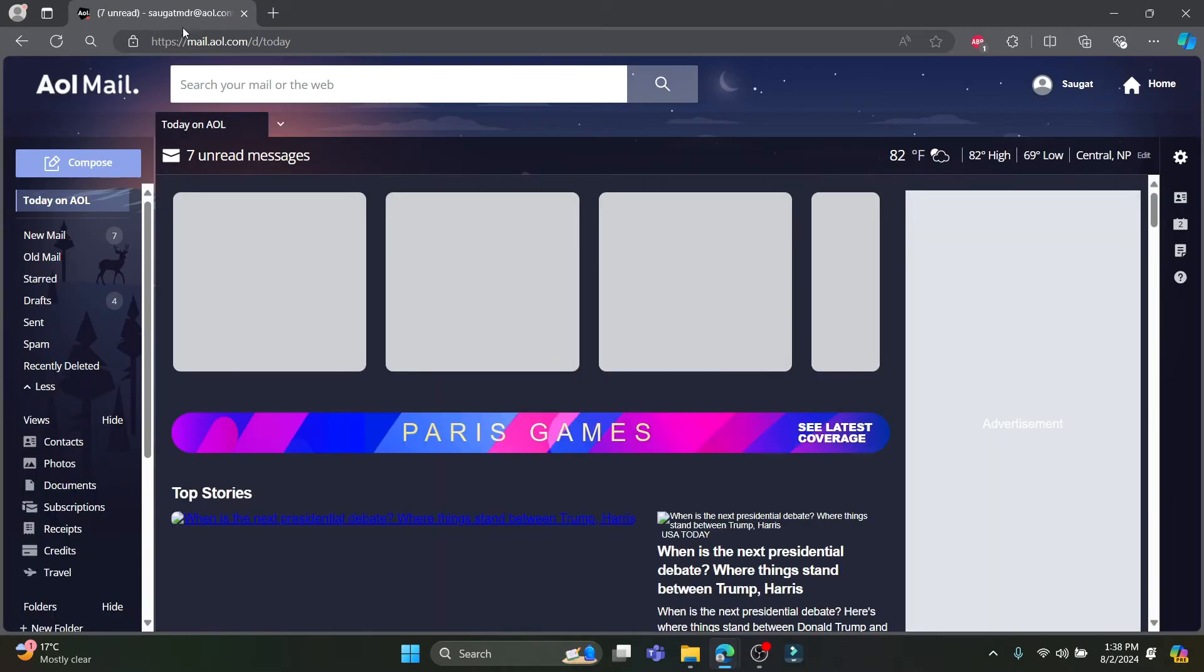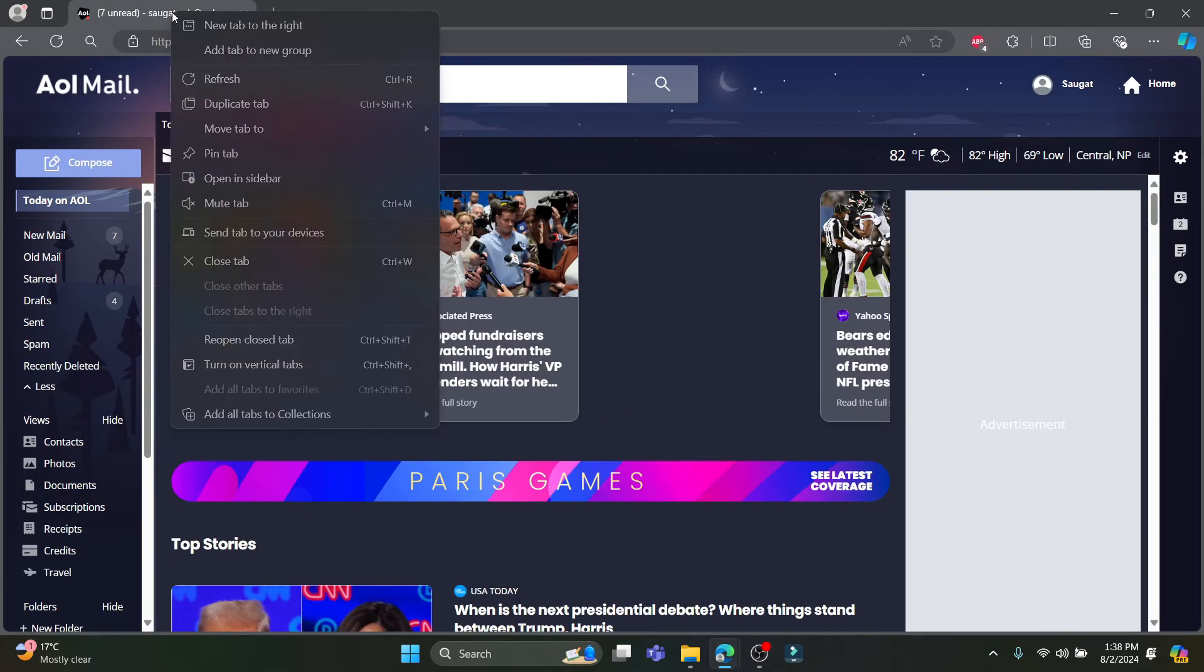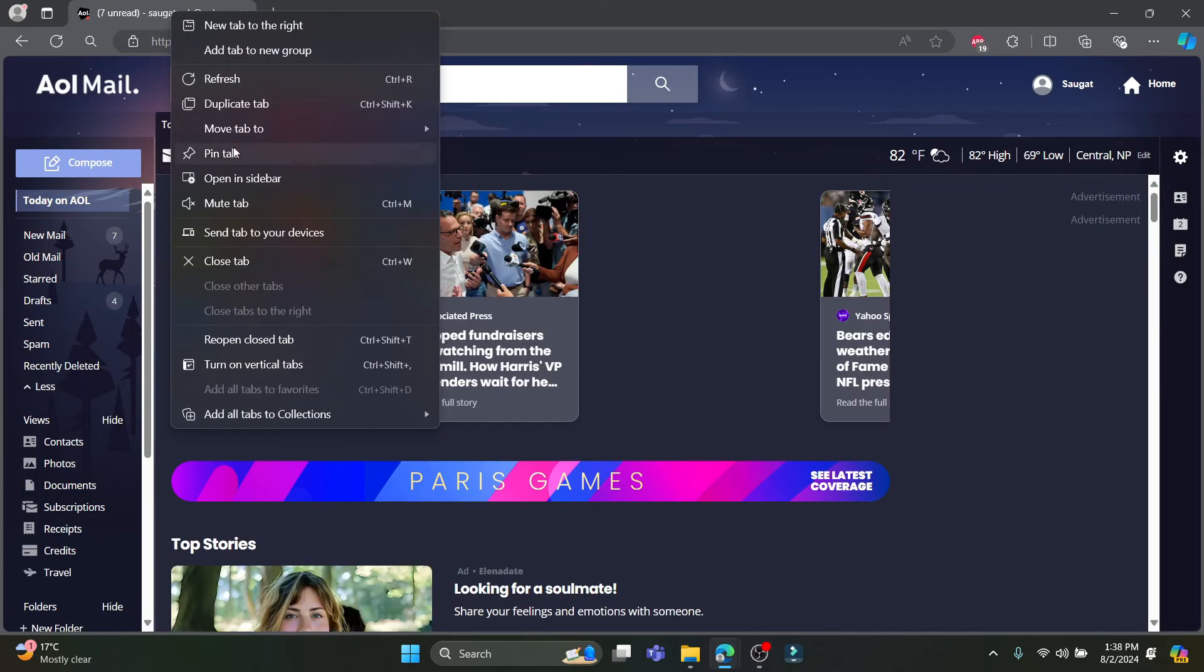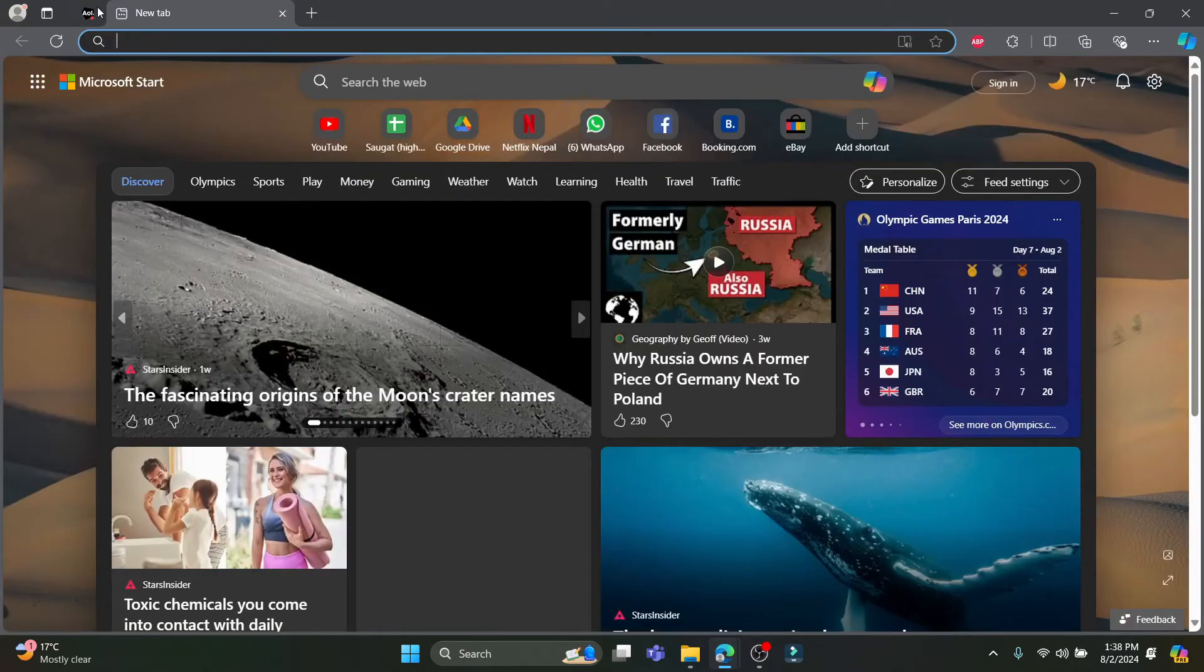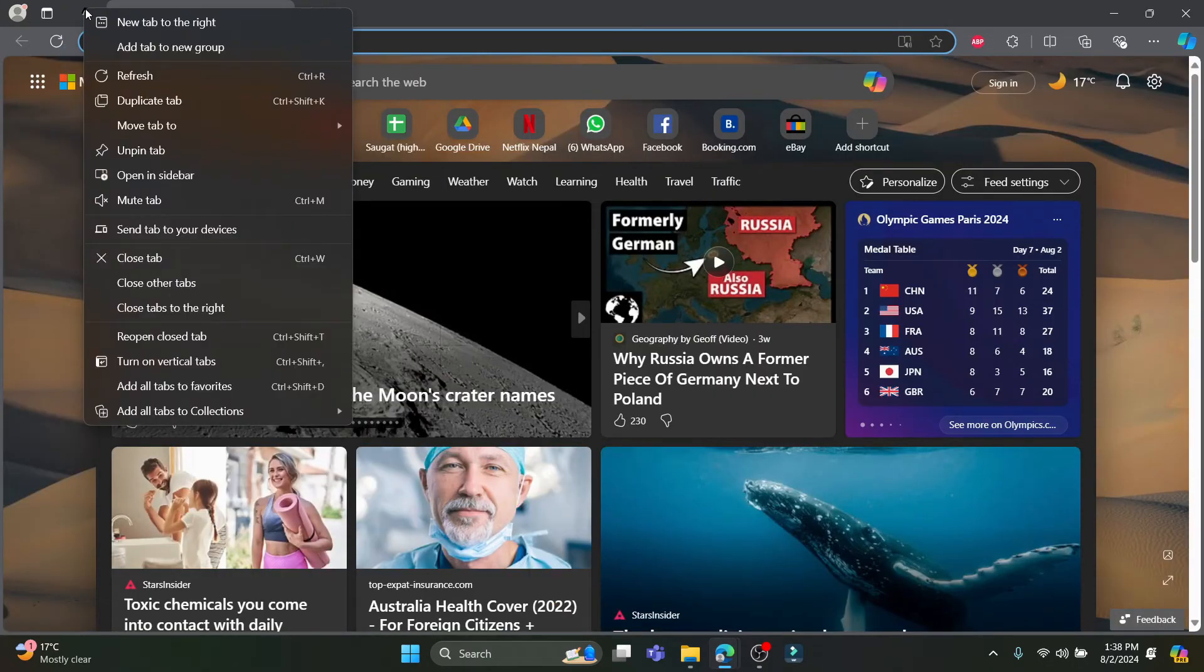So this is there already. So right click and click on pin tab. After that this will be pinned over here.